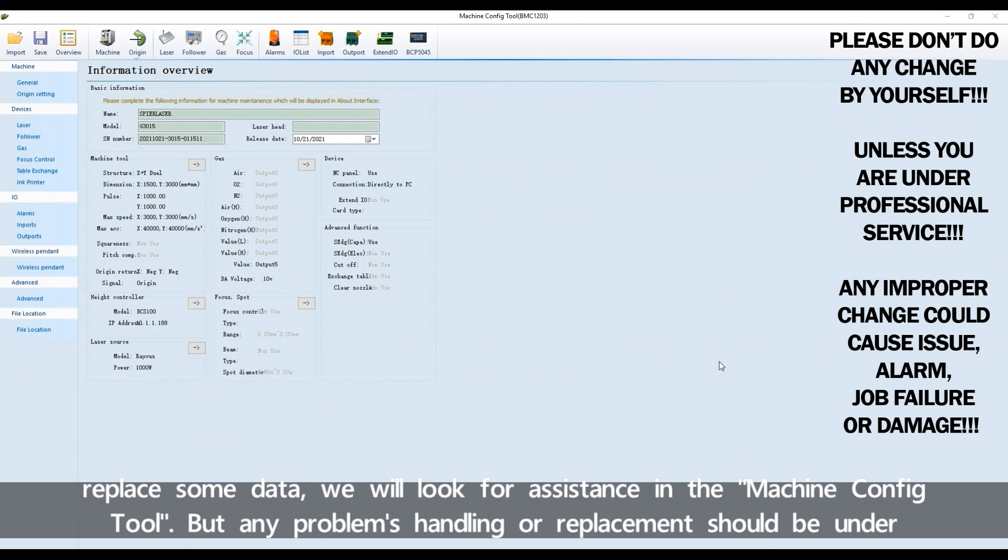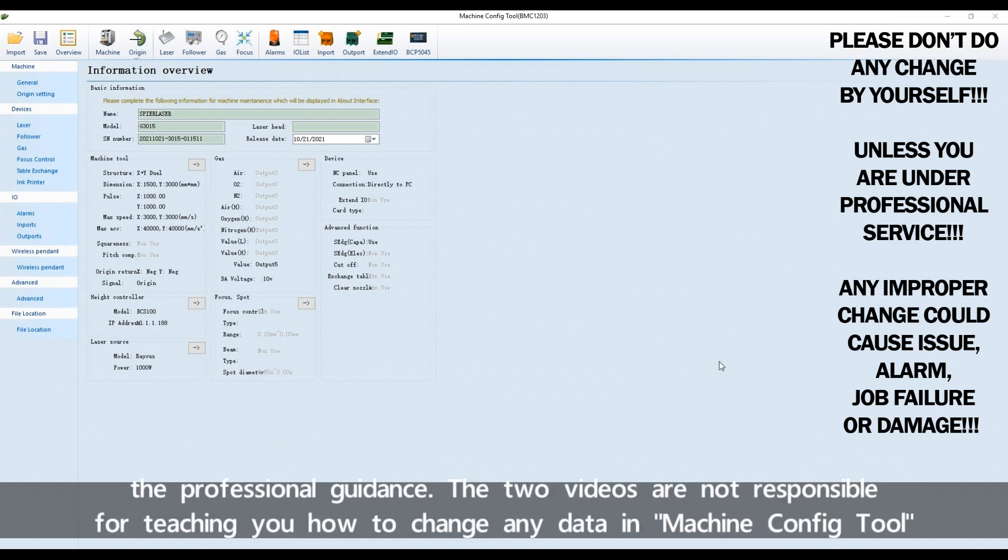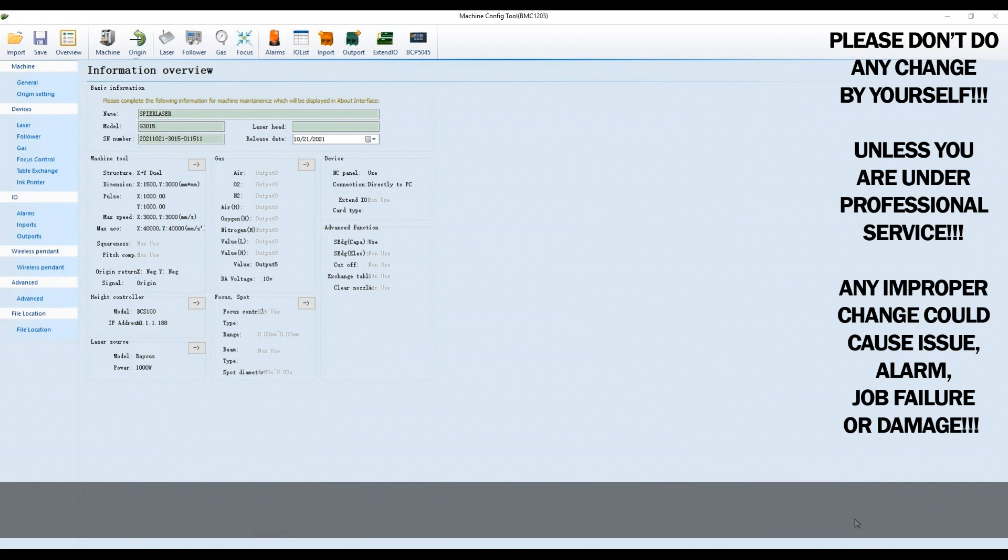But any problems handling or replacement should be under professional guidance. The two videos are not responsible for teaching you how to change any data in Machine Configure Tool.